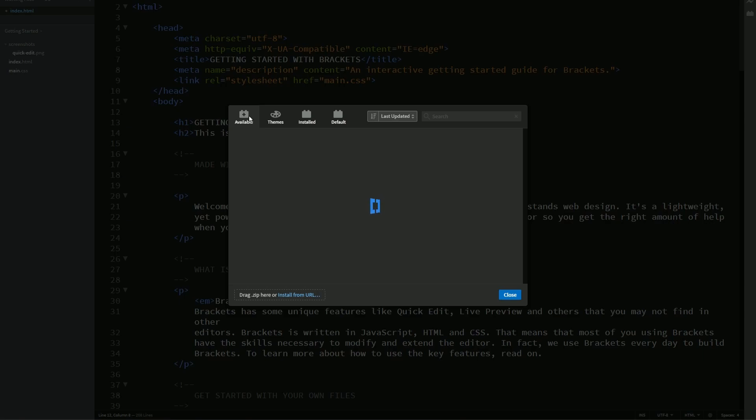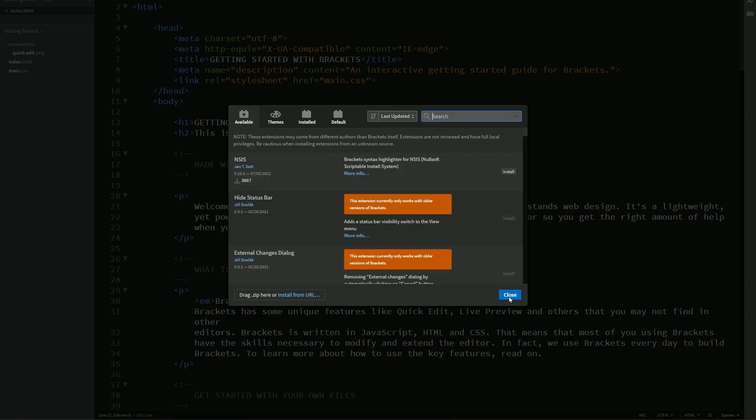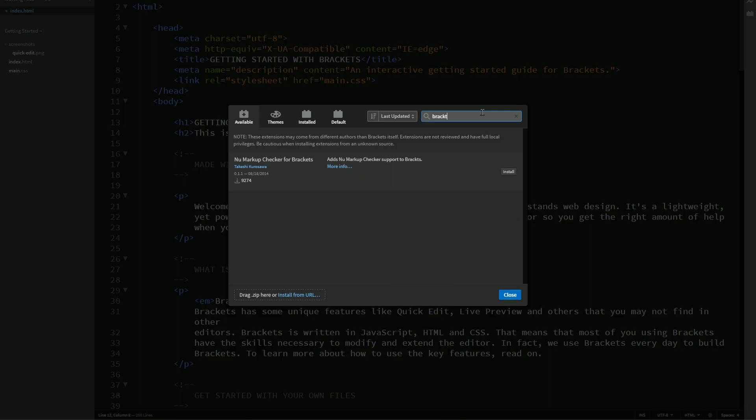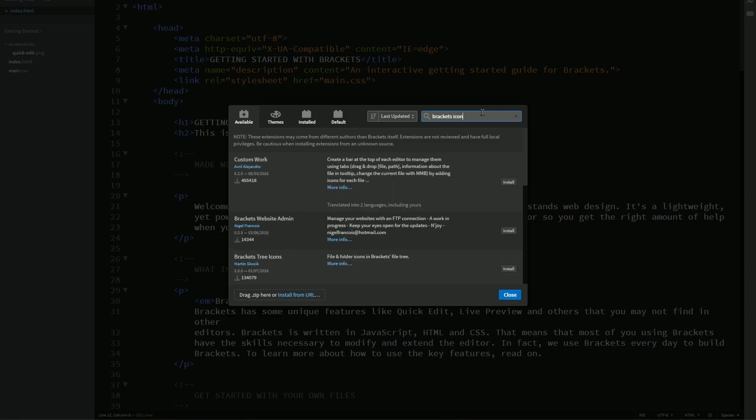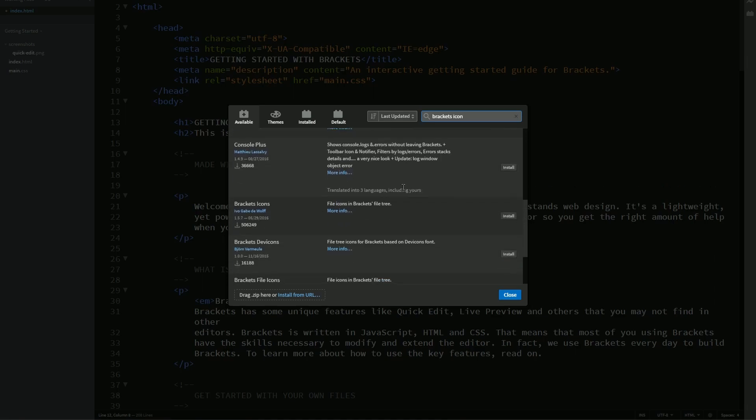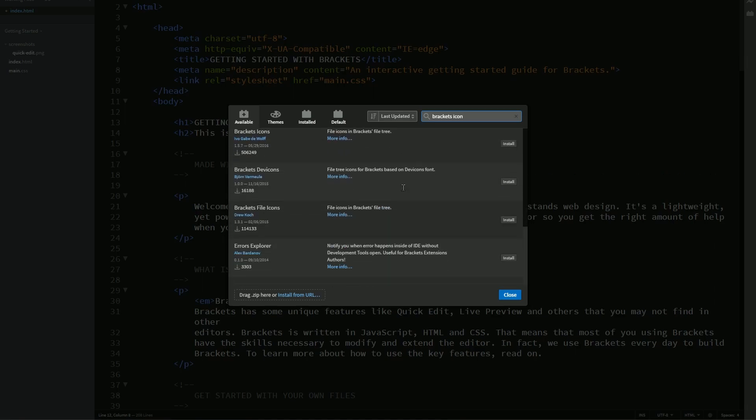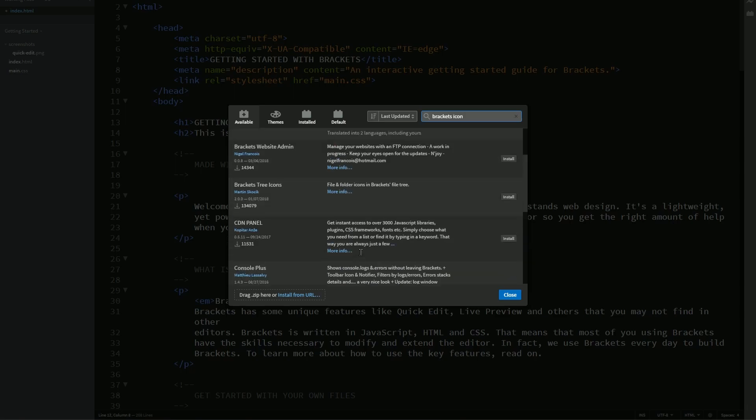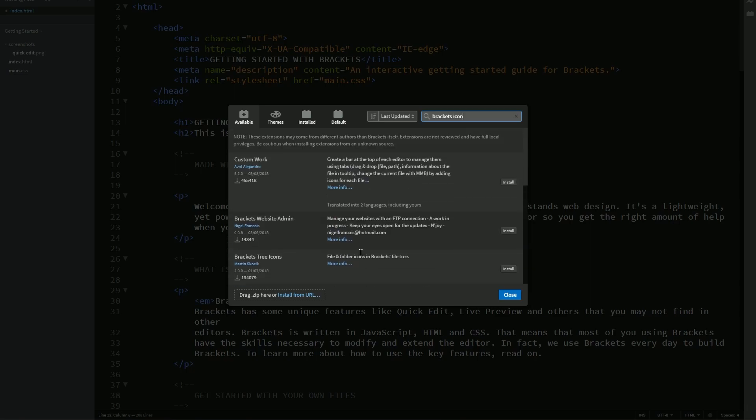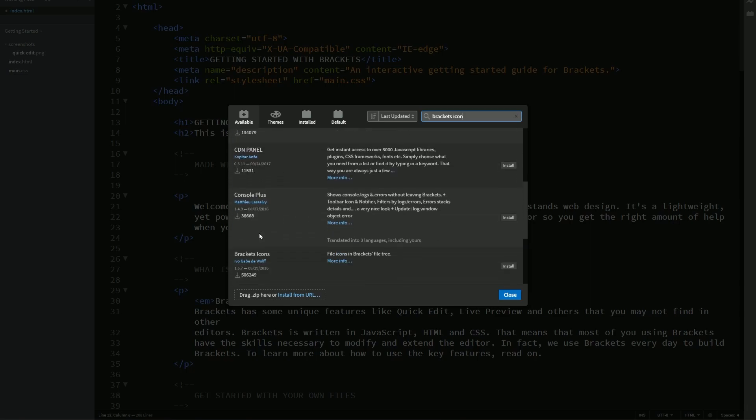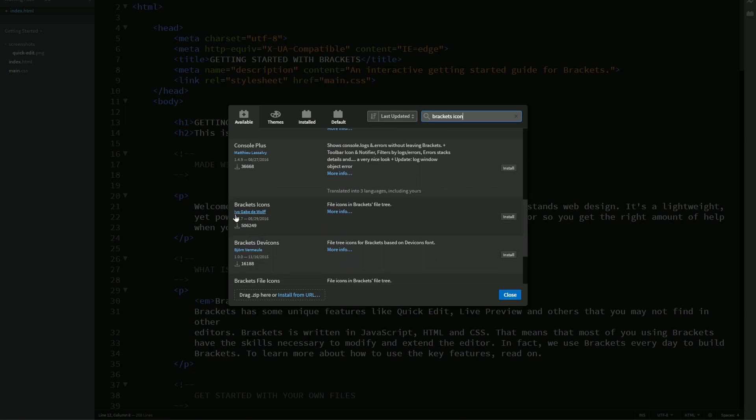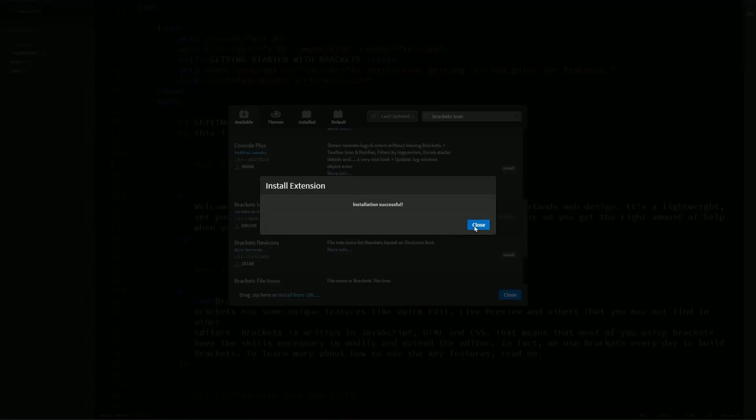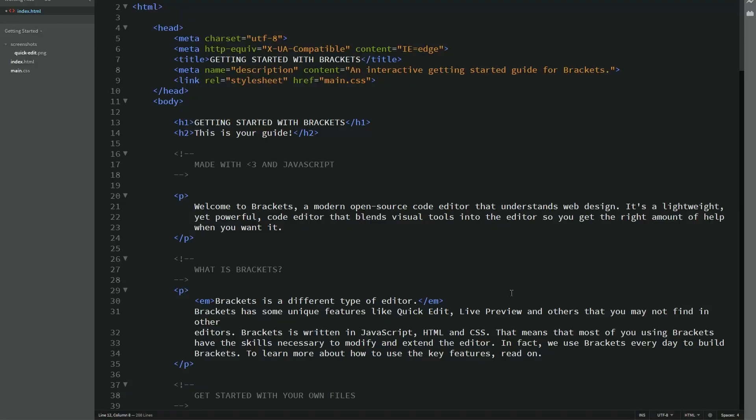Give that a few minutes here. Usually, it just loads up just fine. There we go. Brackets icon. And you'll see there's a bunch of different brackets icons that are available. The one that I actually like is by the person Ivo Gabe DeWolf. And this has well over 506,000 downloads. And it was first made available on May 29, 2016. And we can click here and install. Let's close that.